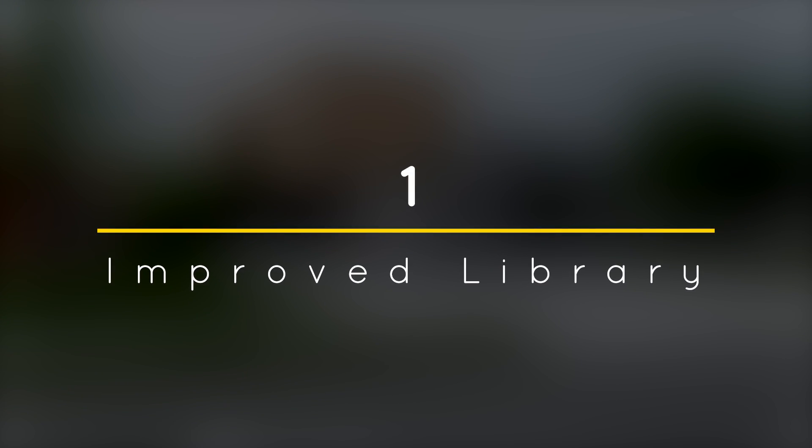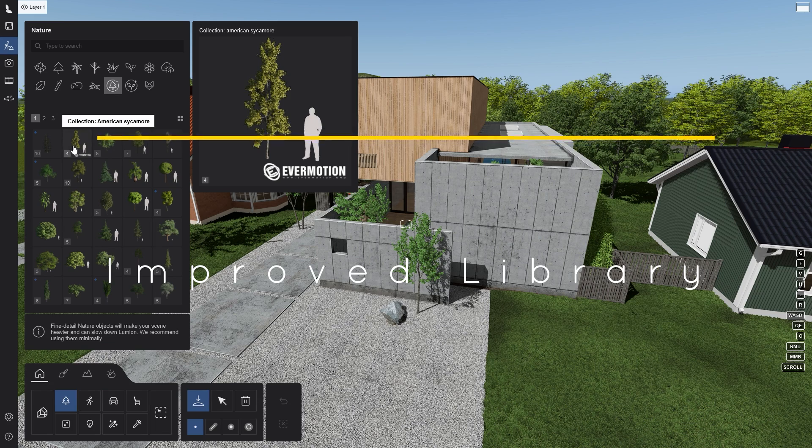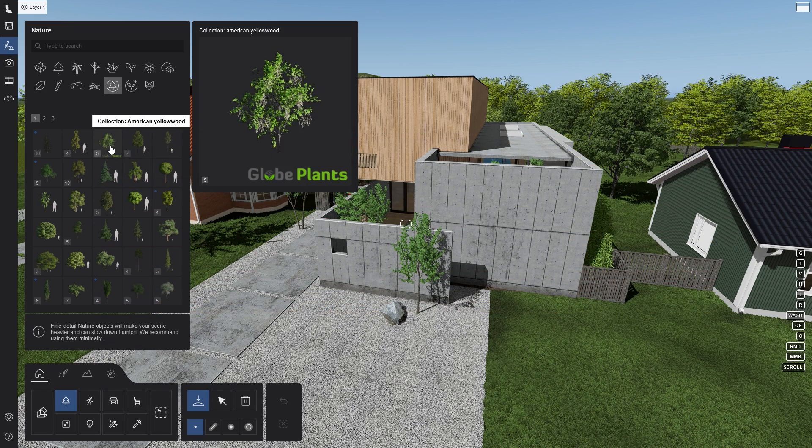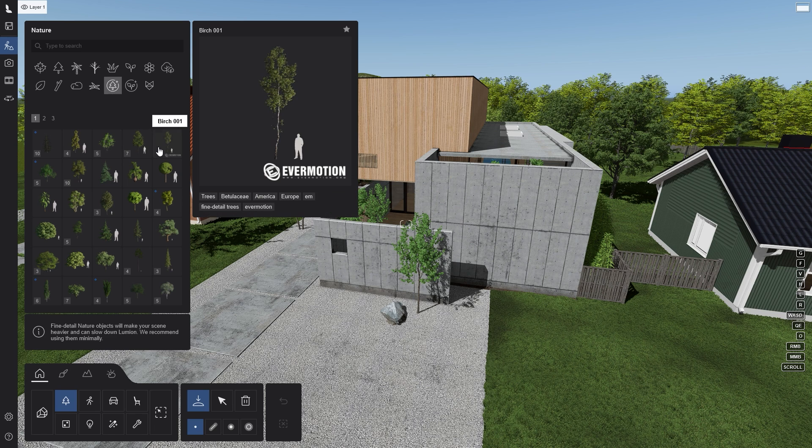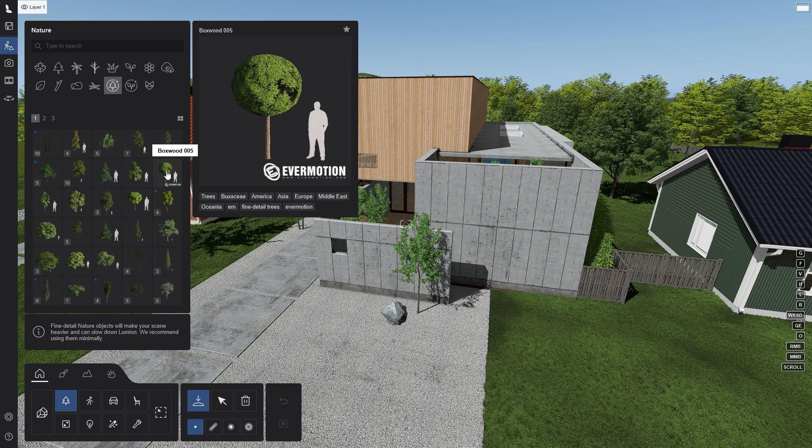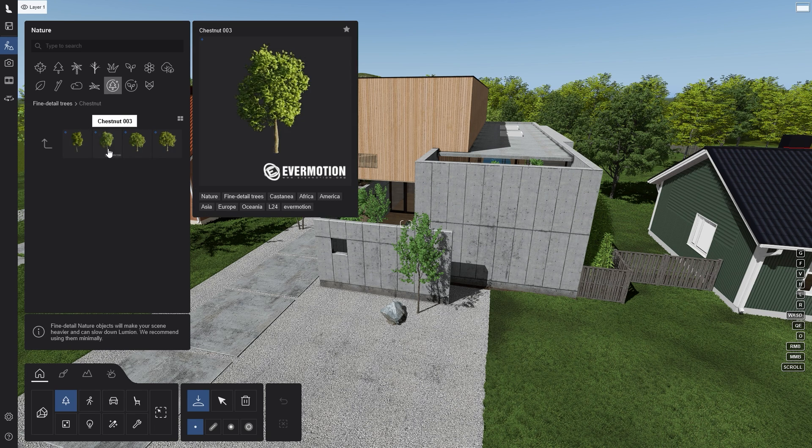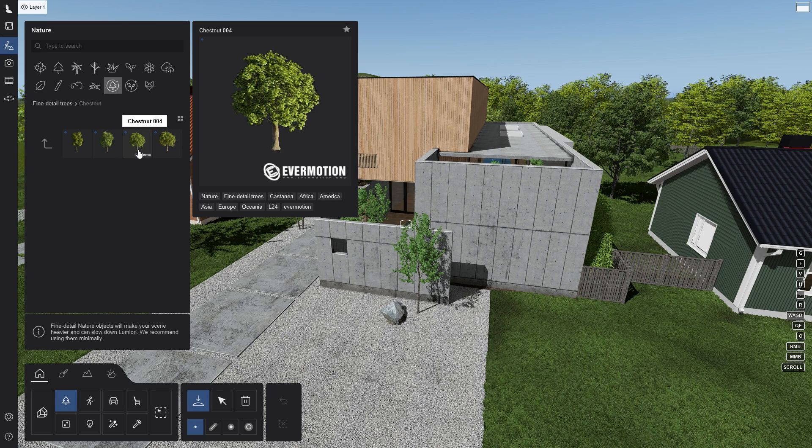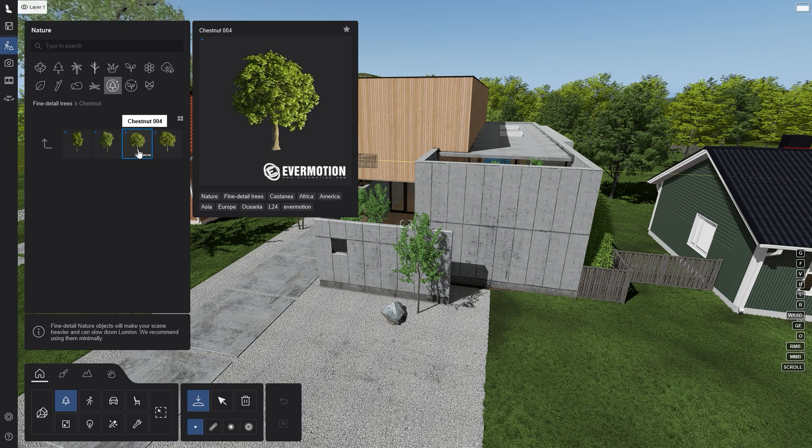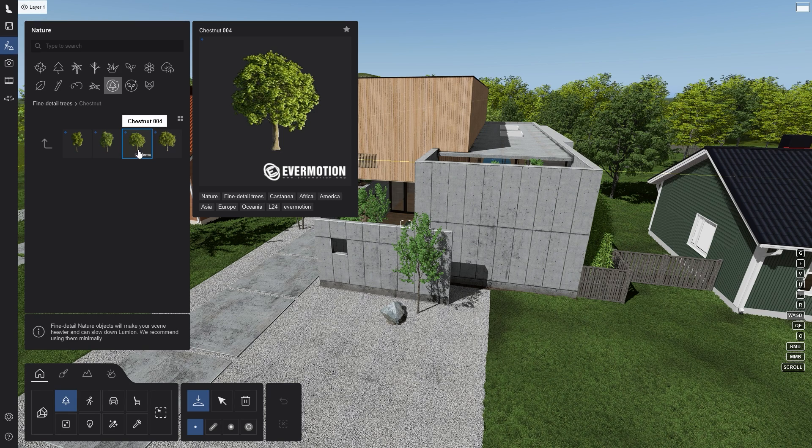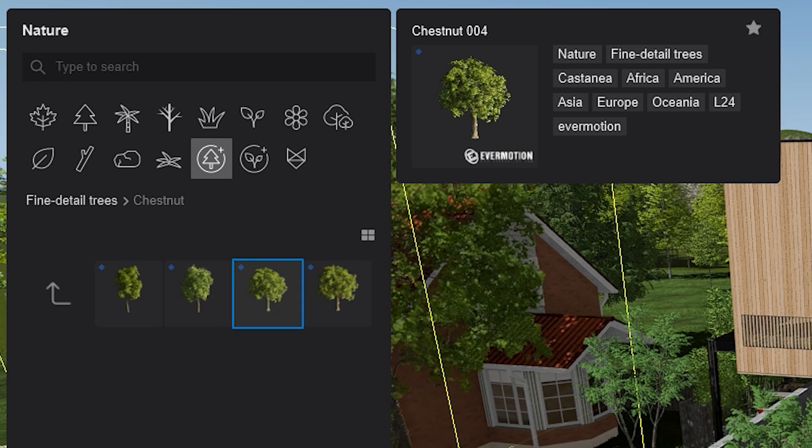Improved Library. With the latest update, you will now have large thumbnail previews which help you get a closer look at each object before placing it in your scene. Simply hover over each item and you'll see a high resolution image appear.